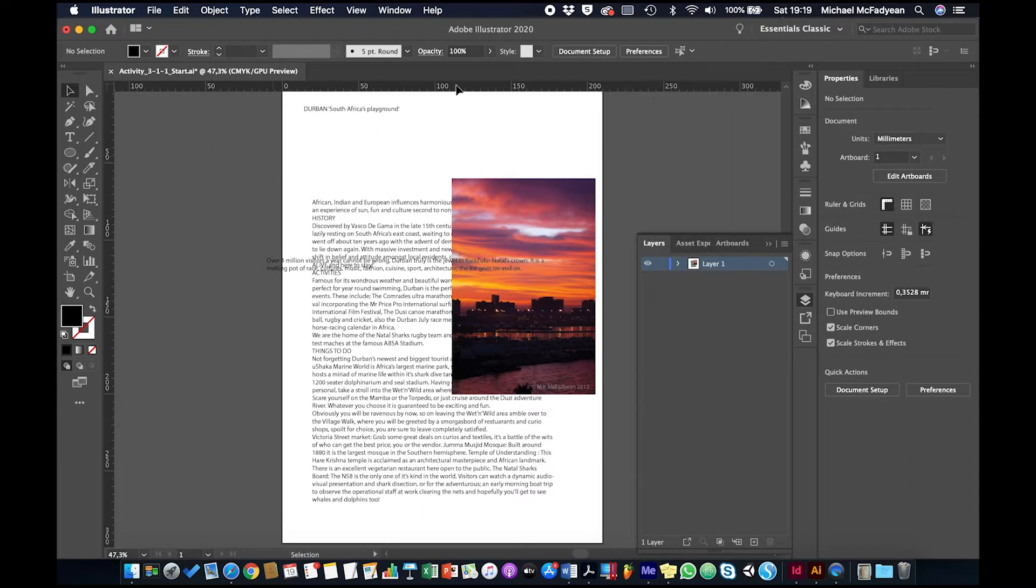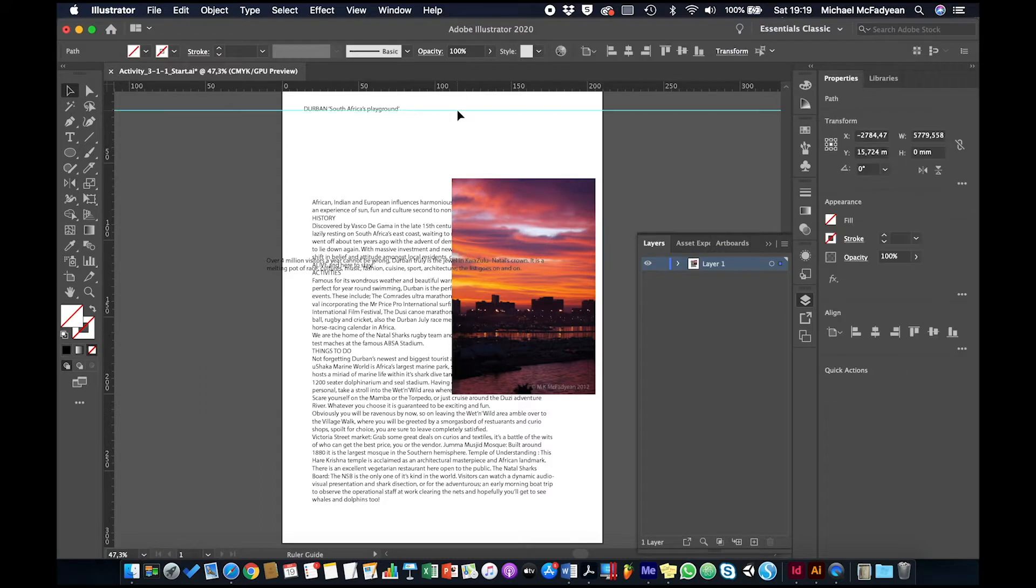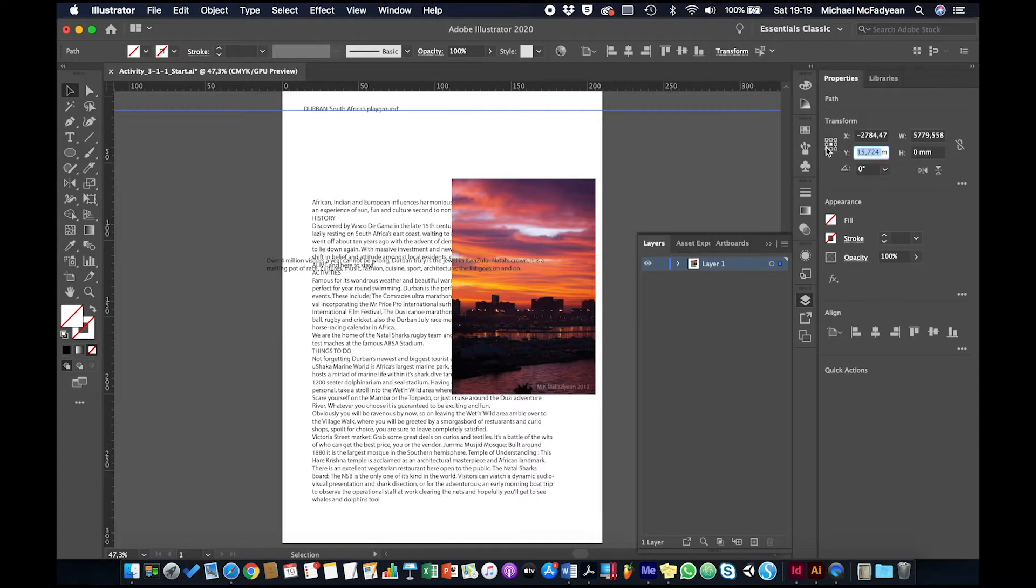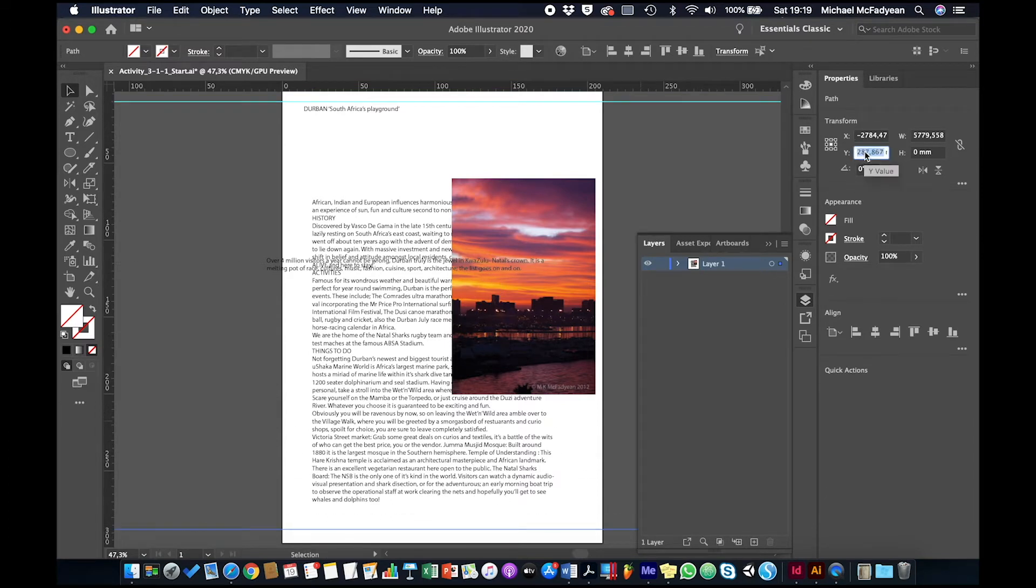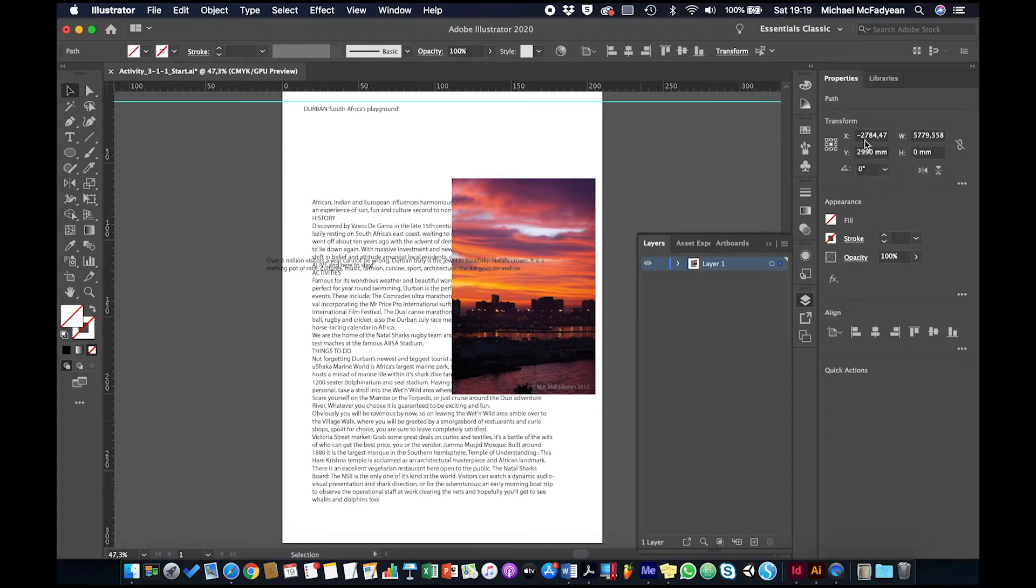And then we're going to create guides. So I'm going to drag one guide here. And then under the properties panel, I'm going to set it to 10 millimeters on the Y. And then I'm going to drag another one down here and set it to 290.